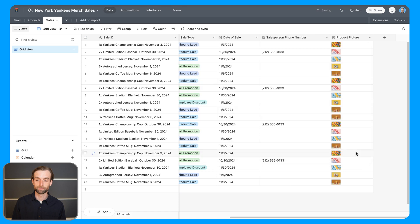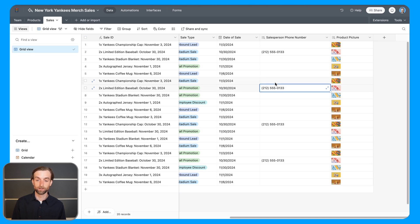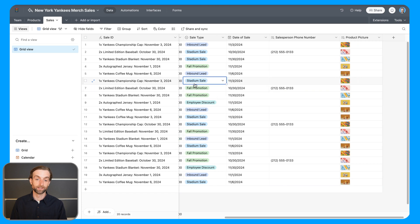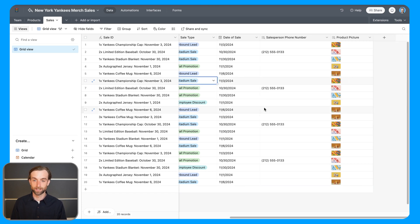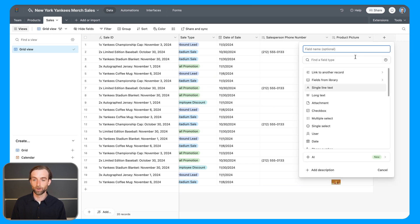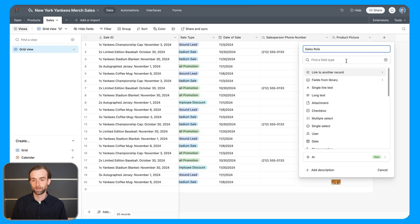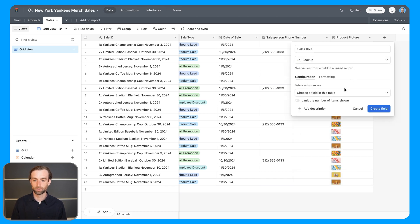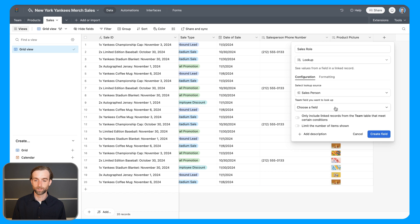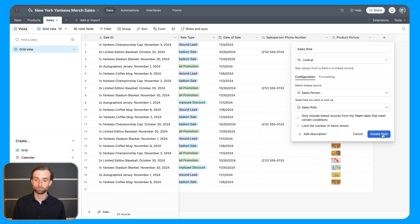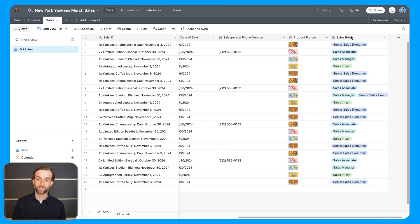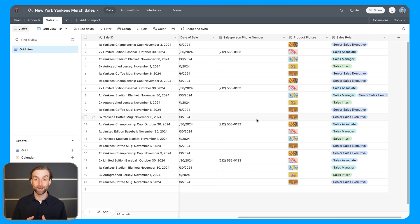Then you can see that it's only pulling in phone numbers for those specific sales where a sales associate was associated with that sale. Lookups can also pull in single select options like these here. And so for example, if we want to see the role of that salesperson, we could go ahead and make sales role and then do a lookup of the salesperson and their role. And if I create that, then I get this nice result in full color.